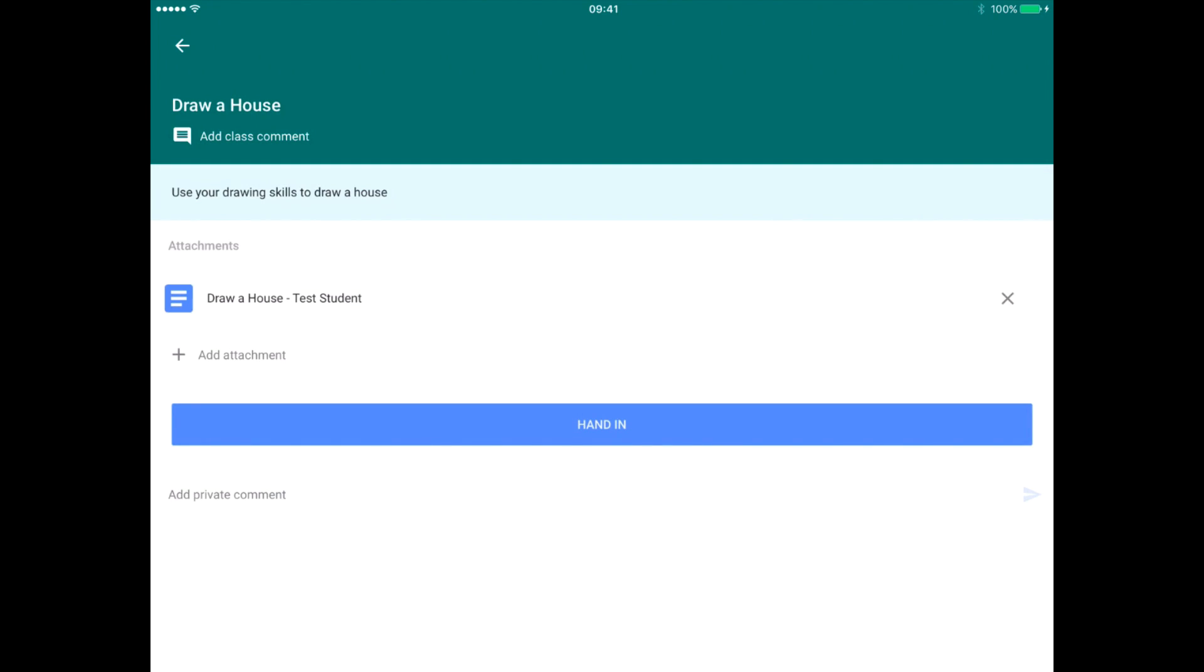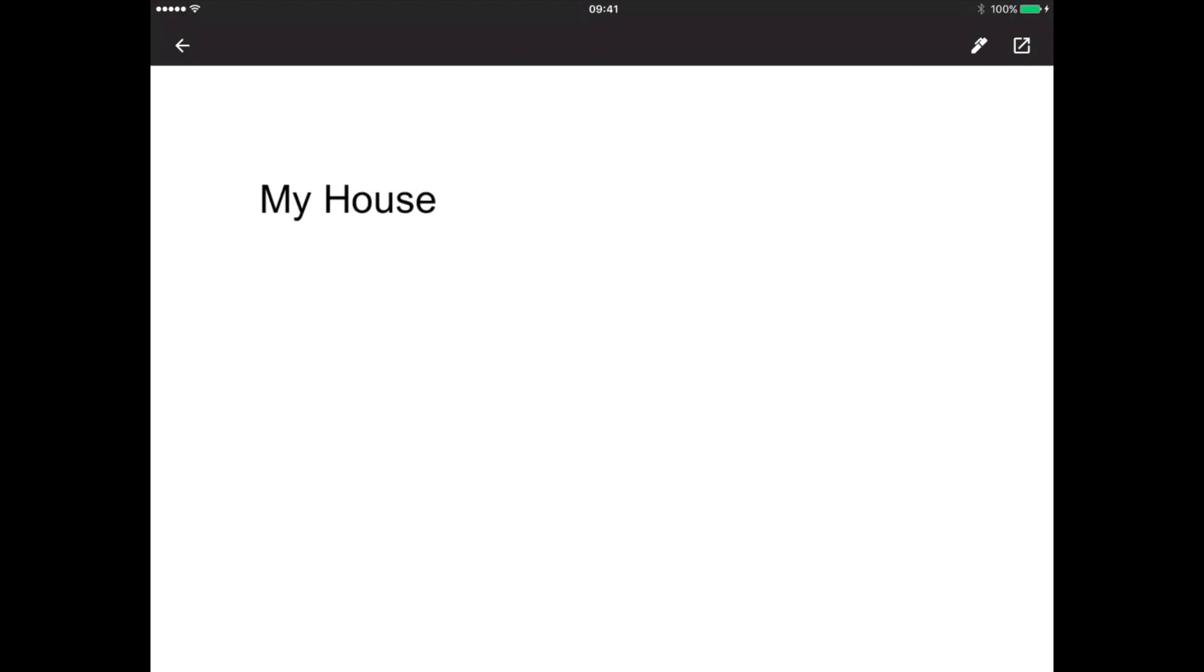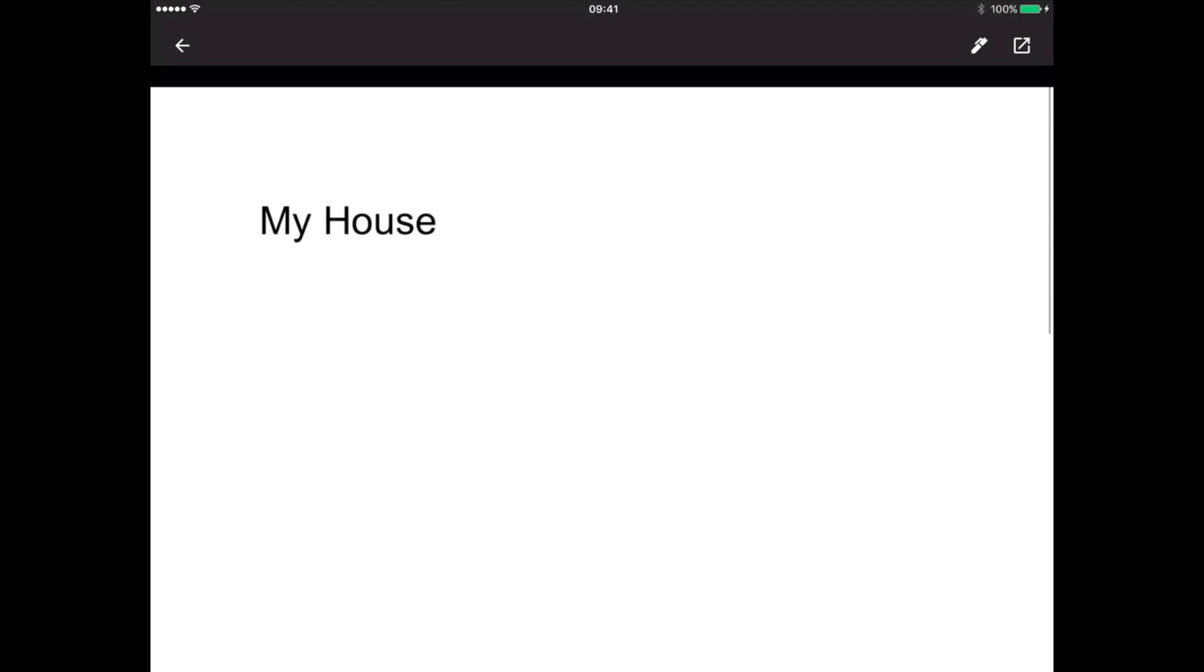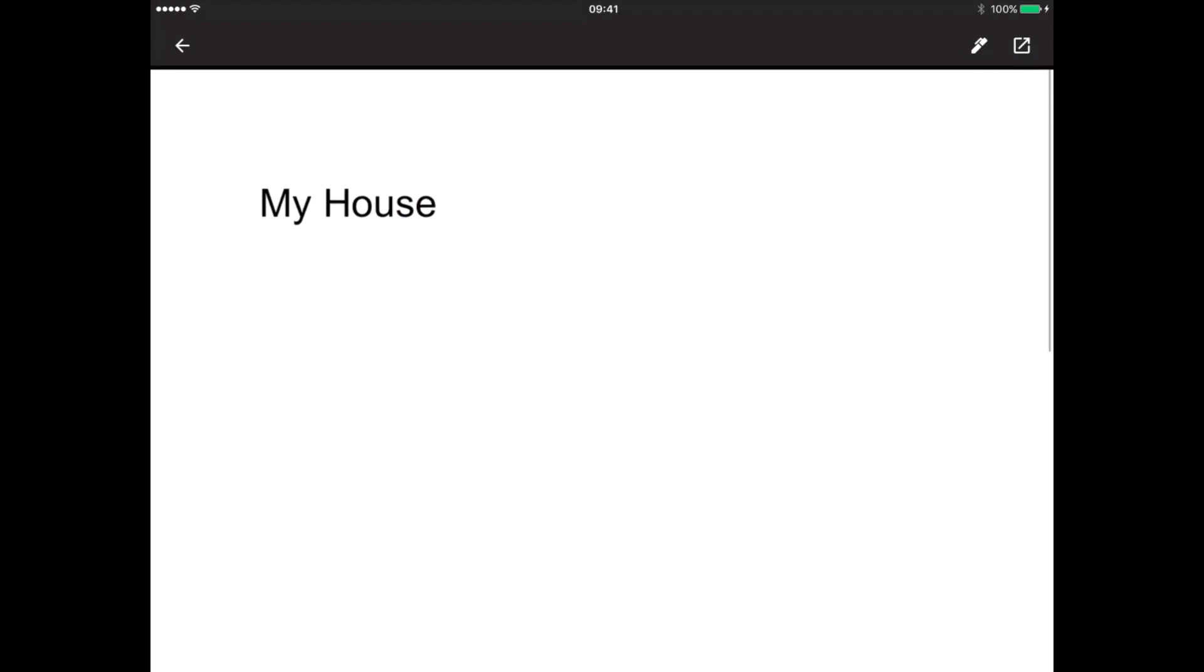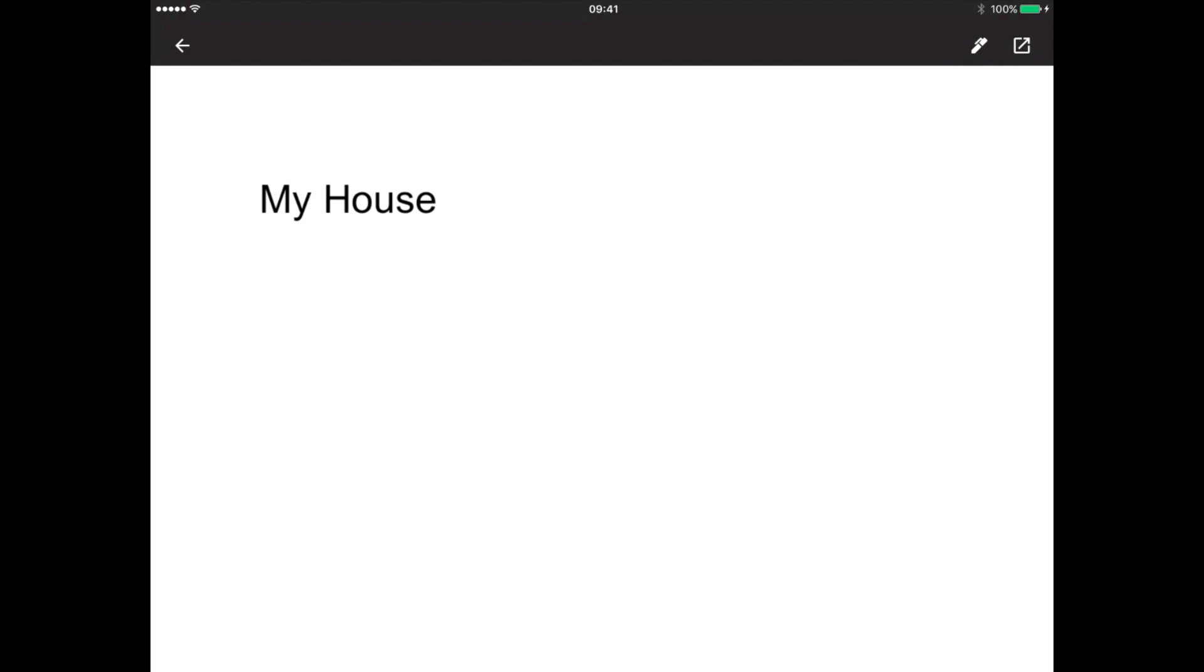It's going to open the assignment. Now I want to open the Google Doc that's within that assignment. There is my Google document. I can scroll up and down. It's blank at the moment.